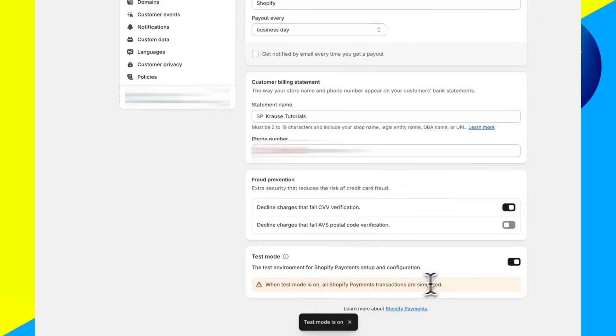As you can see, the test mode now is on, and all of the transactions are going to be simulated, but by using this, you can debug this and find the reason why your store hasn't been set up and why you can't accept payments. So that's how you can fix Shopify error 'this store cannot accept payments right now.'